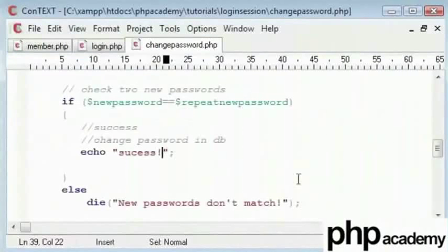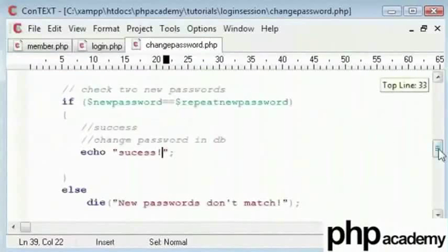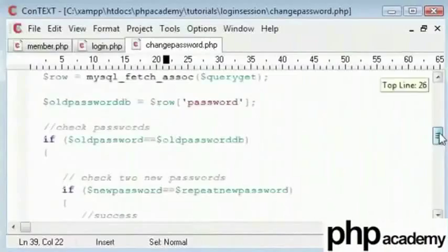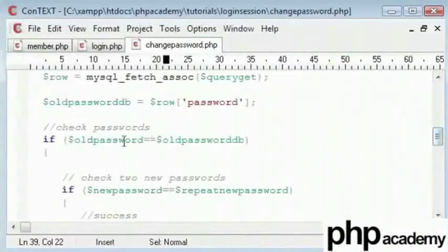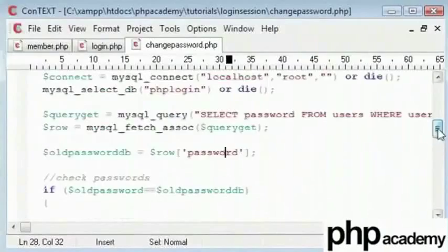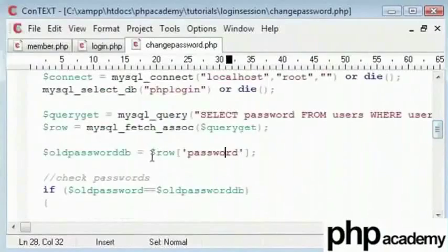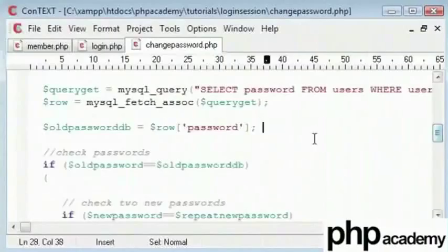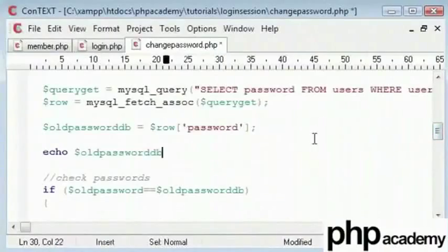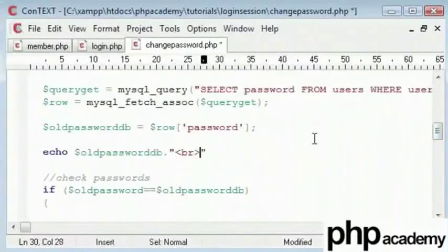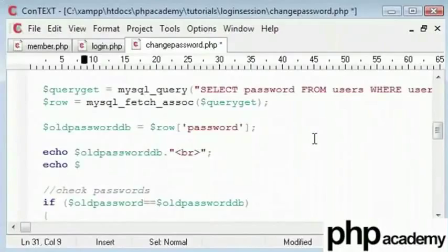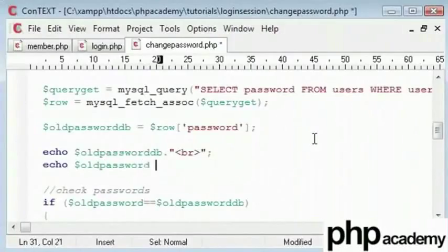Let's go back and check the code. old password, row password, query get. And what we can do here to debug is just say echo old password db with a break on the end, and just say echo old password with another break.